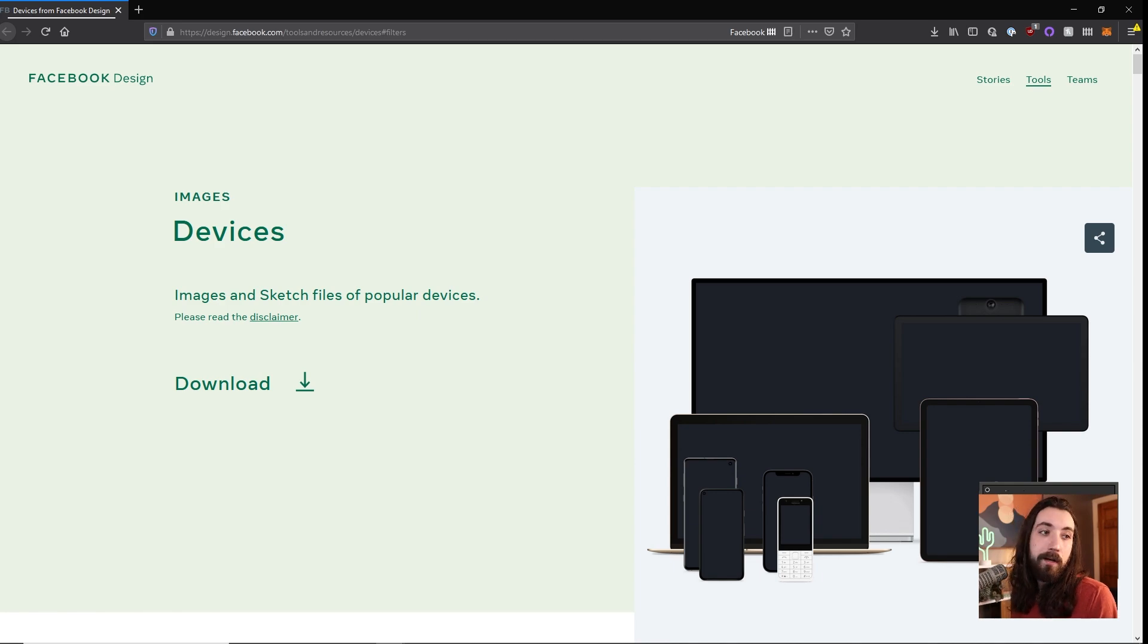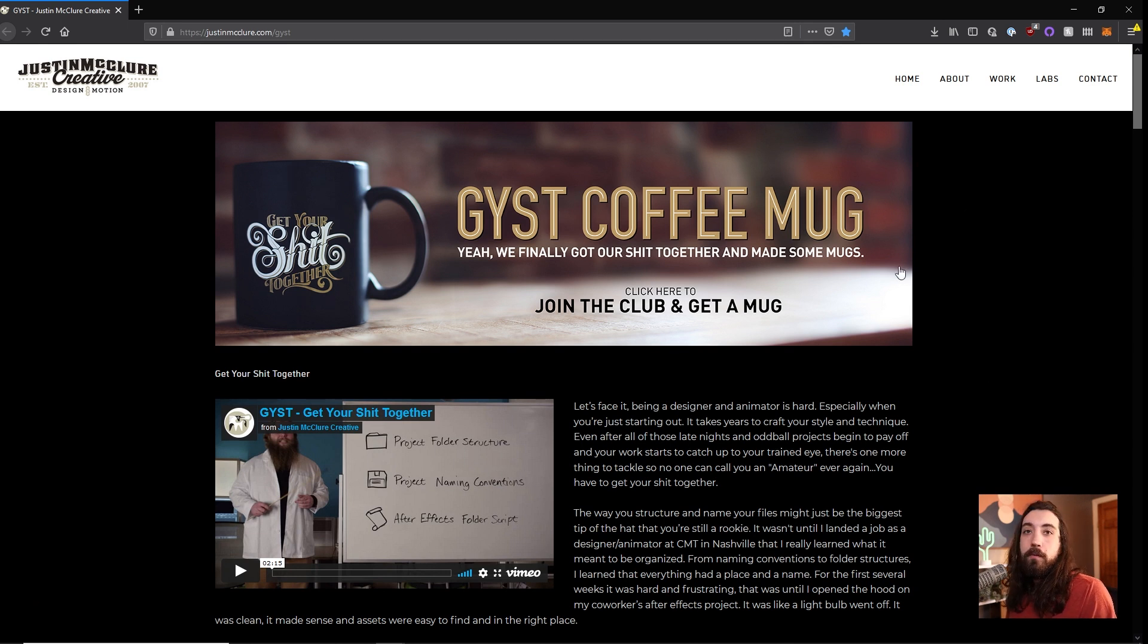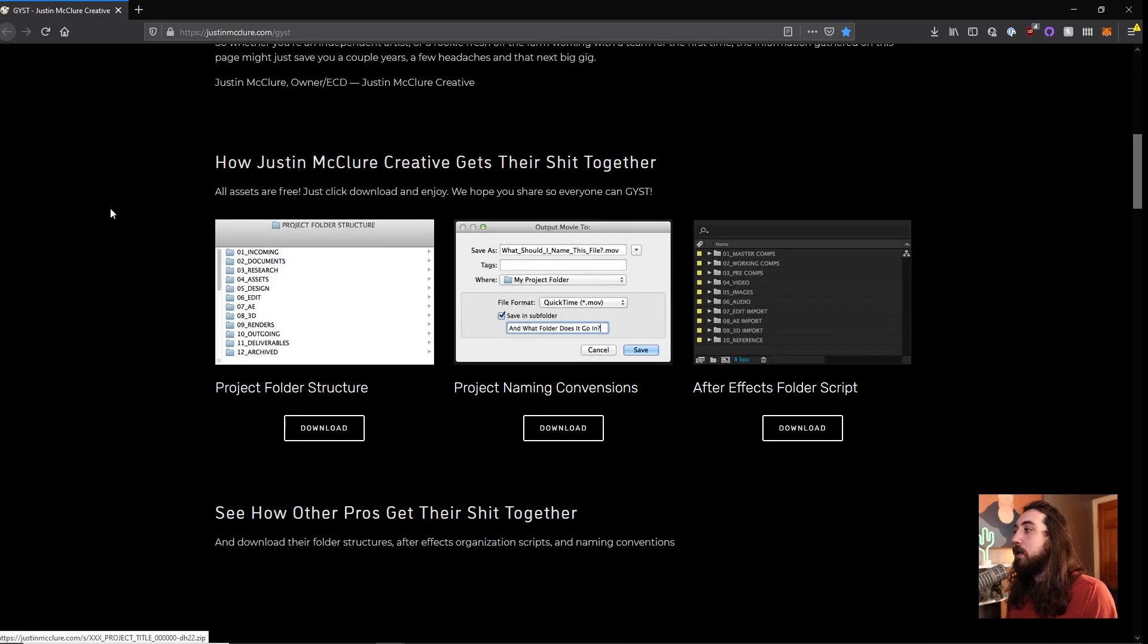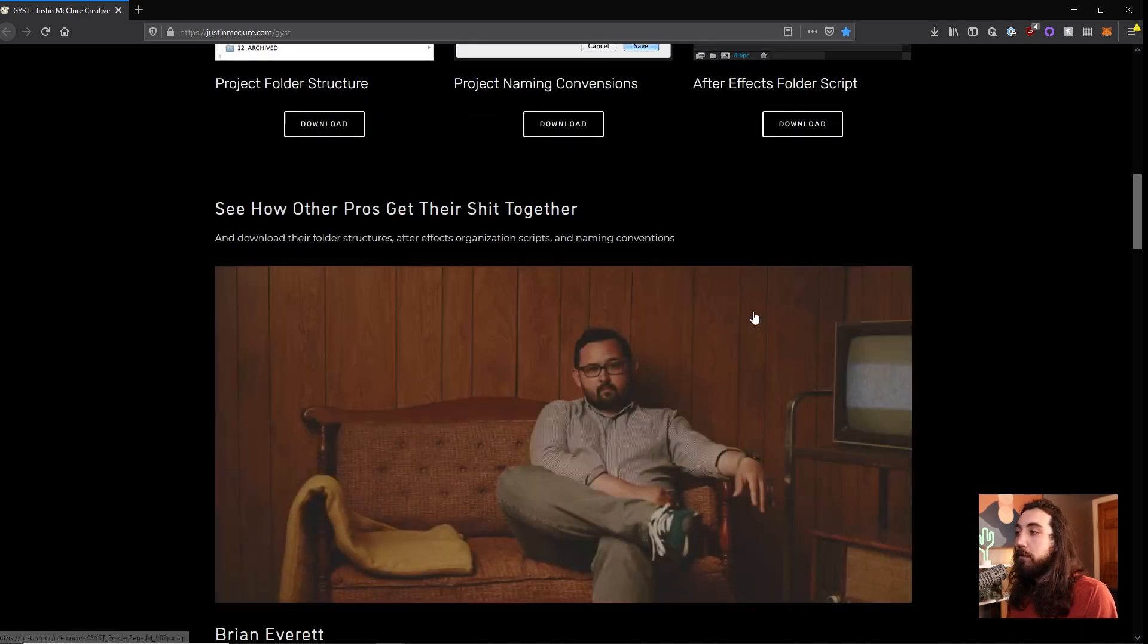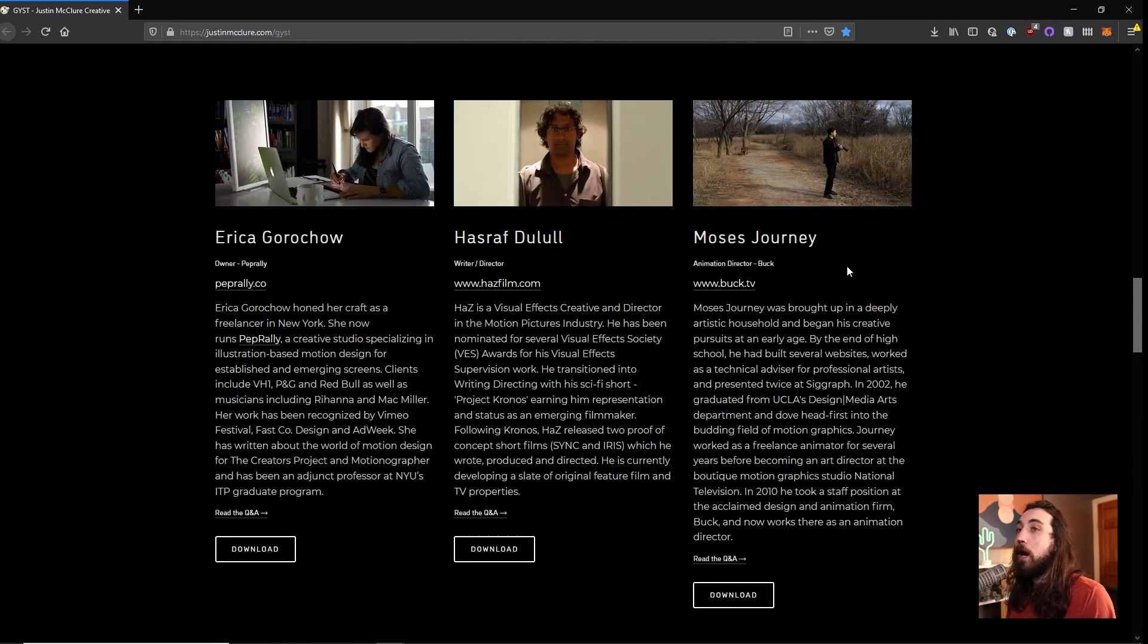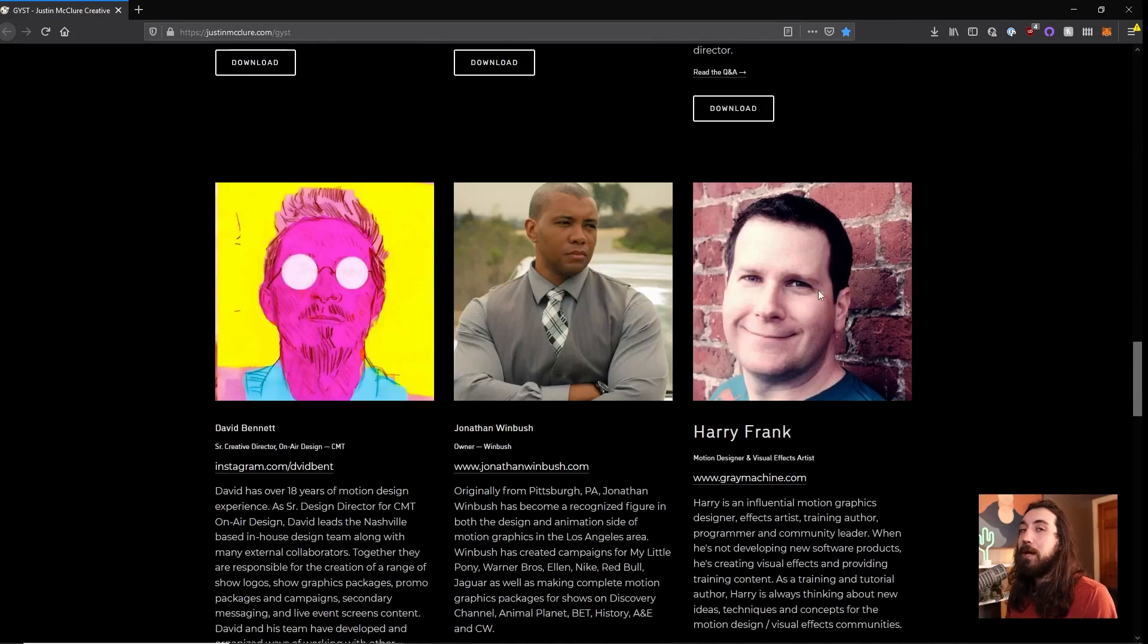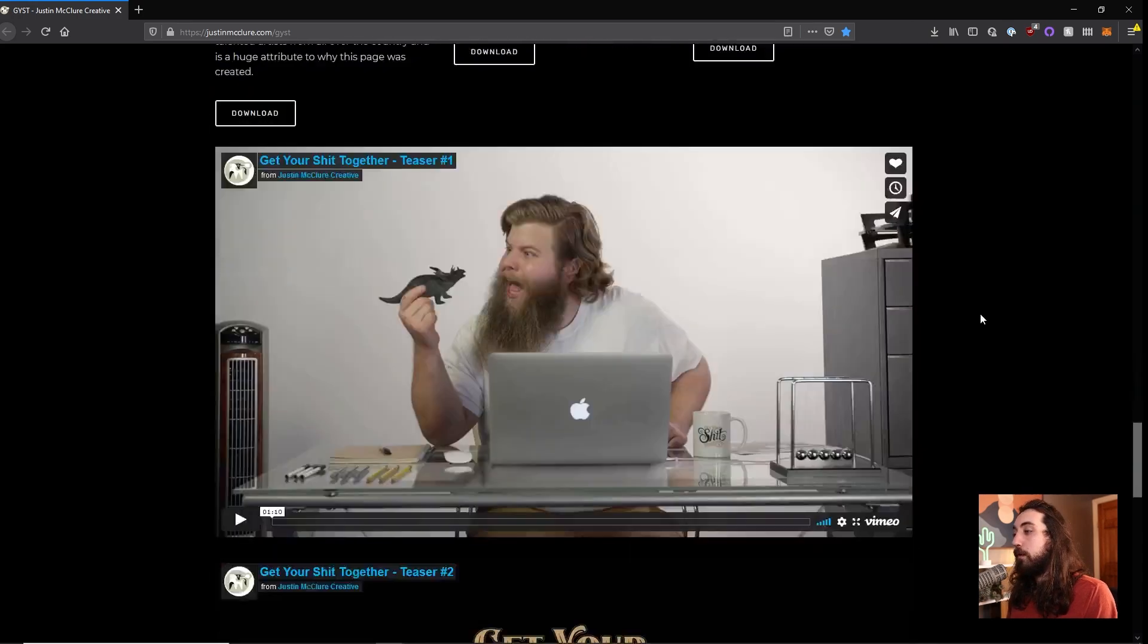If you are unorganized, you're a messy little animator, this is a great place to start on this website. I'm not going to read it out loud because then I'll get demonetized probably. But you can go on here, you can download folder structures, how to name your projects, and a little After Effects script that will automatically make folders for you. You can see how other industry professionals organize their files. This was a really good place for me when I had no idea what I was doing, when I had no idea how to organize my folders or anything.